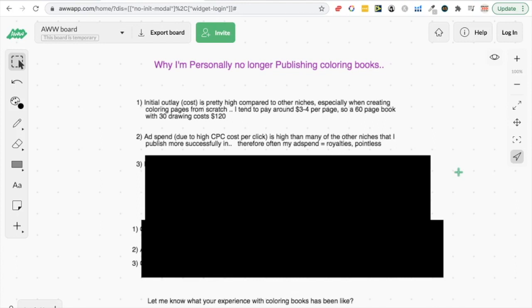What I tended to find is that yeah, I can actually rank these coloring books, I can get them to start selling a bit, but generally I spend so much on ads that it just means I'm breaking even and the book never really takes off. So it's kind of just pointless because I'm spending so much on ads.